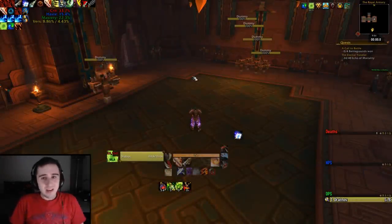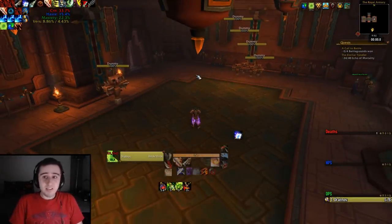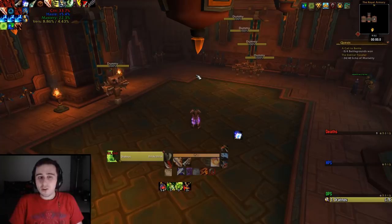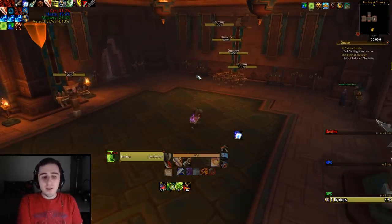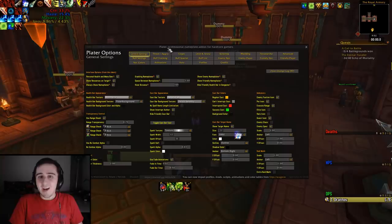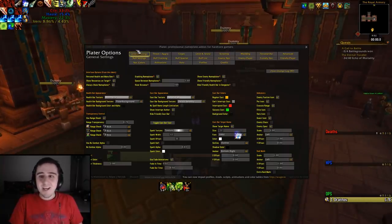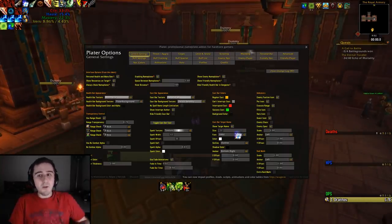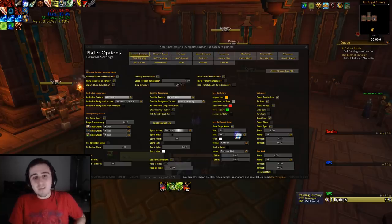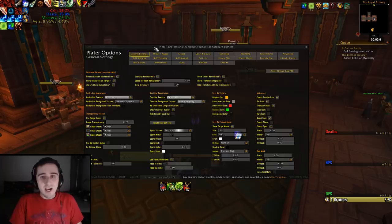Hello everybody, my name is Dratnos and in this video I'm going to show you the nameplate add-on I use and some of the cool features that come with it. The nameplate add-on I use is called Plater. It's a professional nameplate add-on for hardcore gamers, and when you open up the options there are a million different options and you can change all kinds of cool things. I'm going to run through some of the changes I've made.